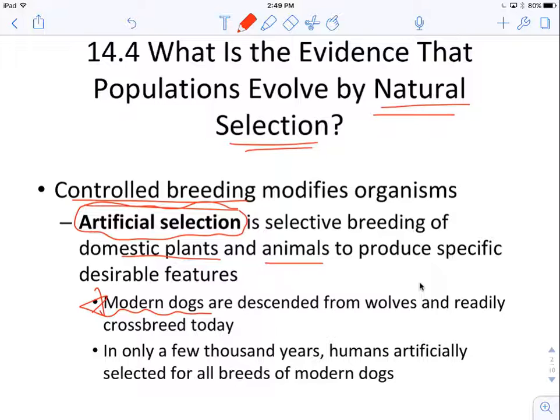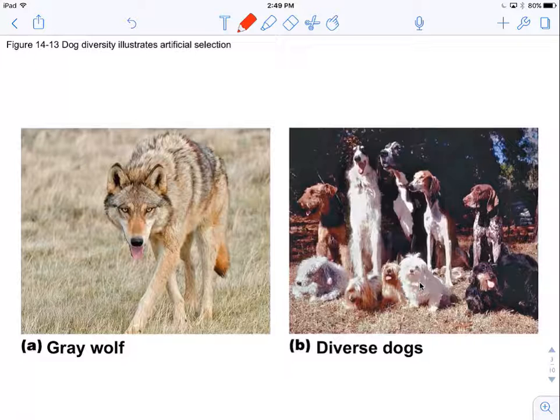One example of this is our modern dogs. They're descended from wolves, and in only a few thousand years, humans artificially selected for creating all of these different breeds of dogs. You can see here's a wolf and a bunch of different kinds of dogs.